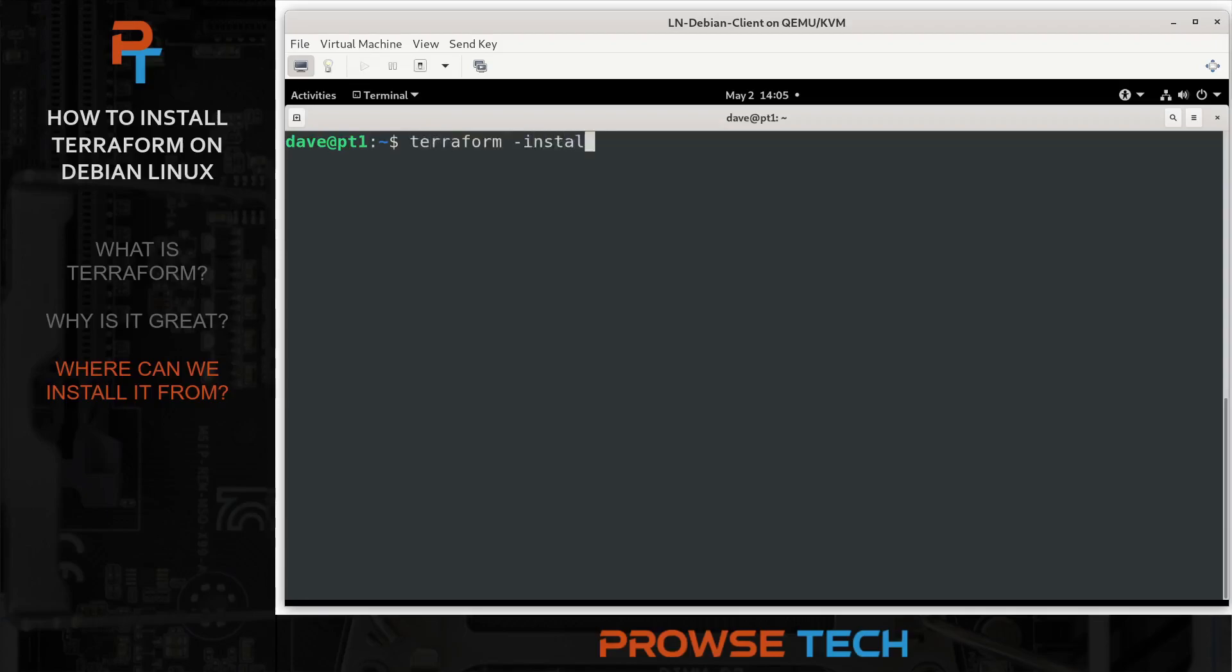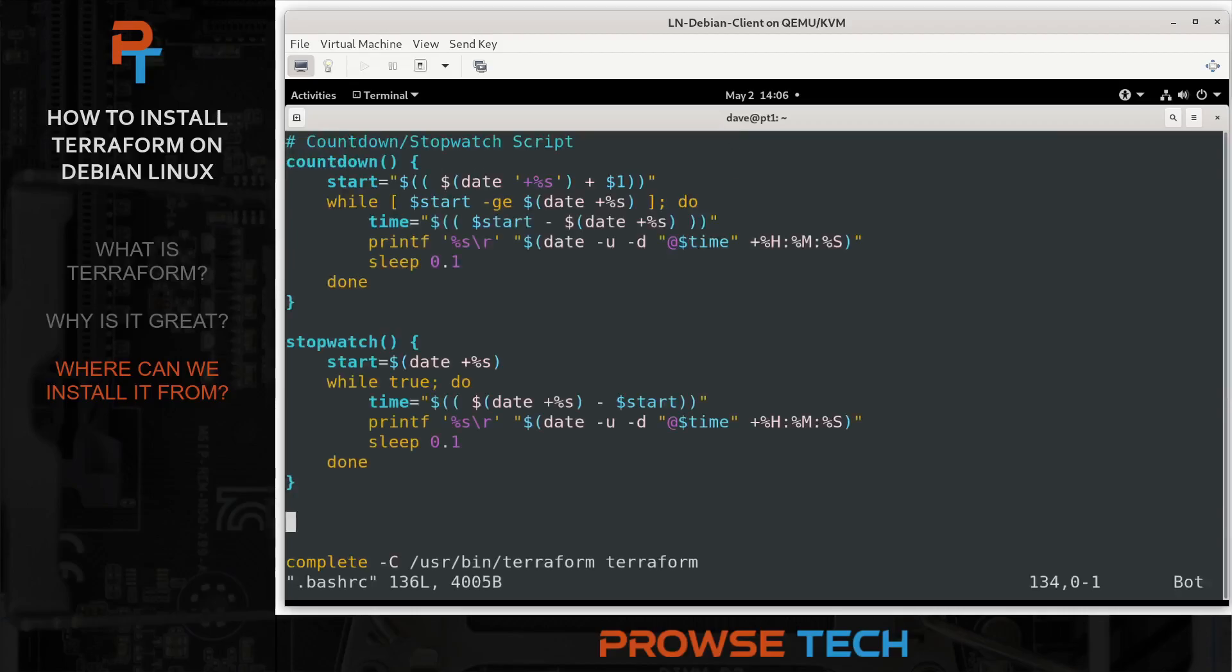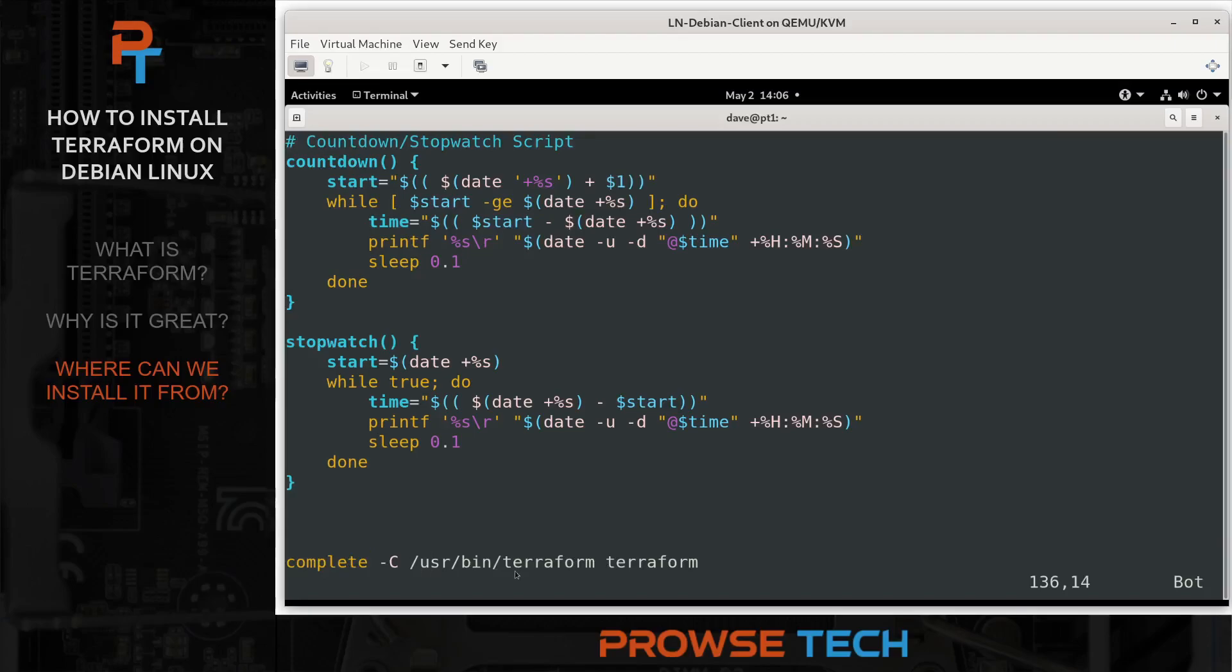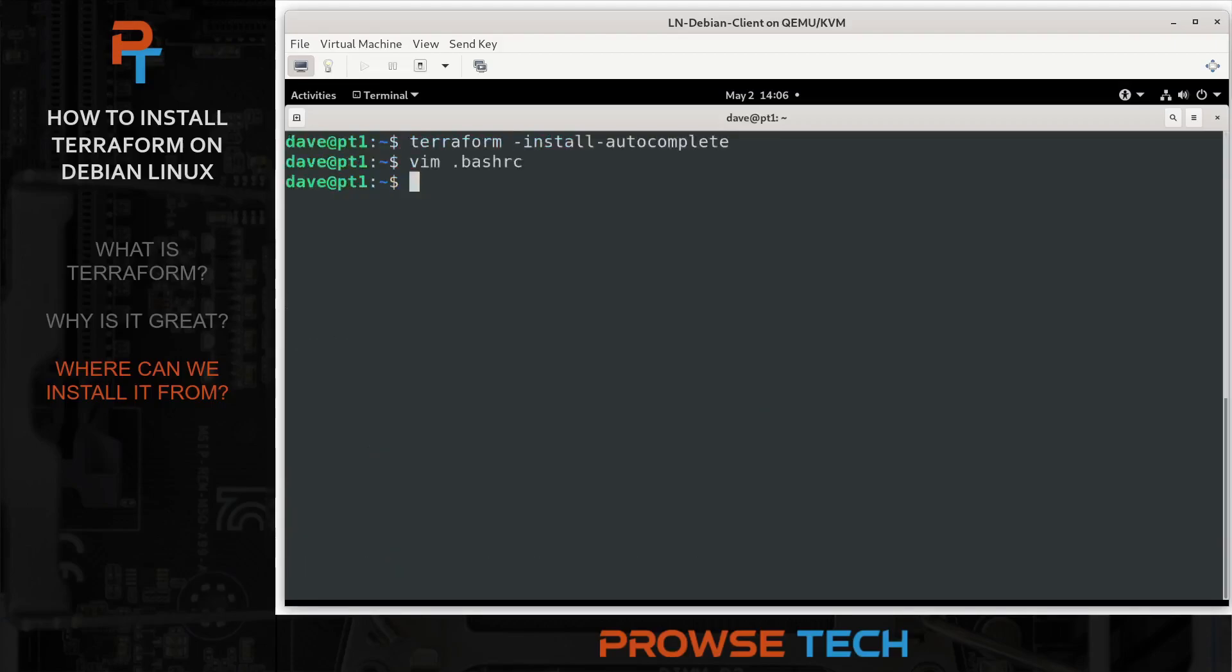So then we can do our installation of the Terraform autocomplete. We'll do that with the Terraform command, dash install, dash autocomplete. Press enter. And it is done. If we were to take a look at the bash.rc now, we would see that a line has been added here. Complete dash c for the path slash usr slash bin to Terraform and then the Terraform command. So it's going to complete any subcommands for that. That's essentially what it's adding to the bash.rc.